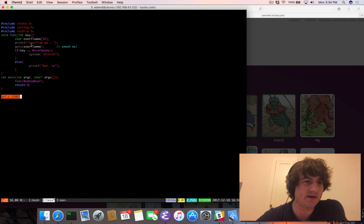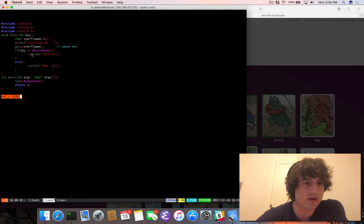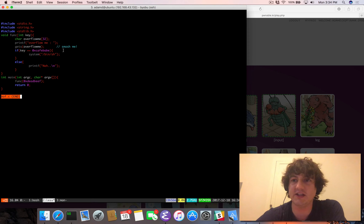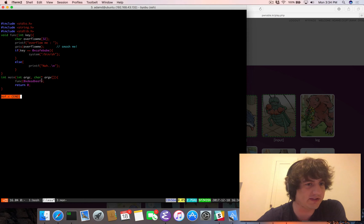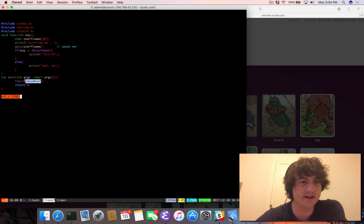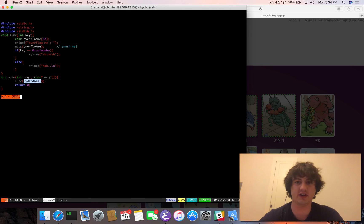The function calls gets on overflow_me, then checks if the key is equal to 0xCAFEBABY — if so, it calls system to get a /bin/sh shell; otherwise it prints 'nah'. Since what's passed into the function is 0xDEADBEEF, this check should never occur under normal conditions.